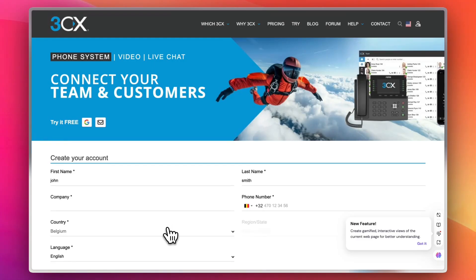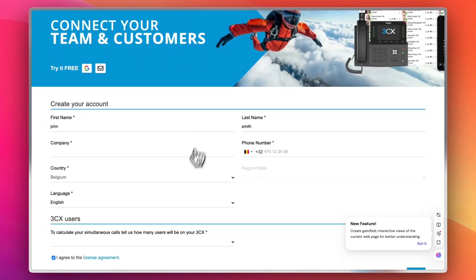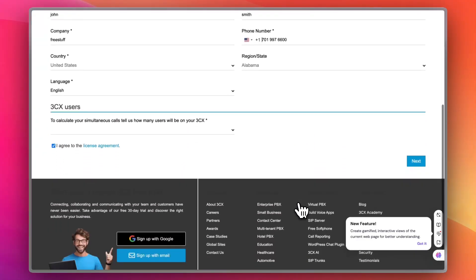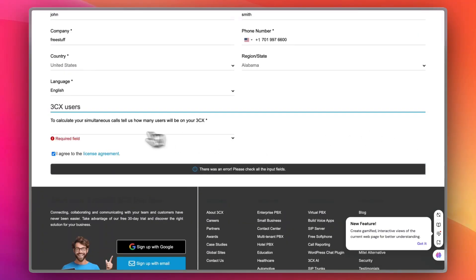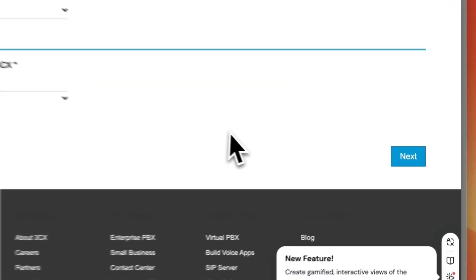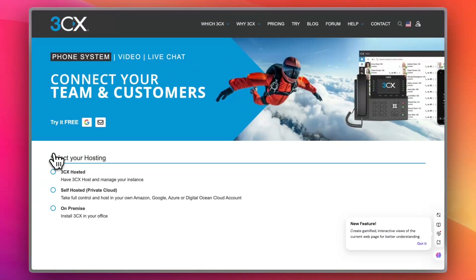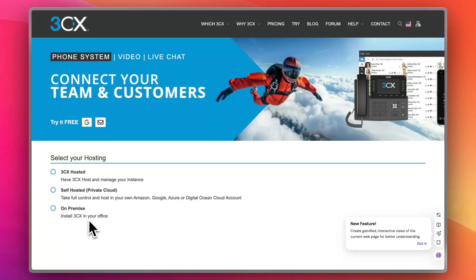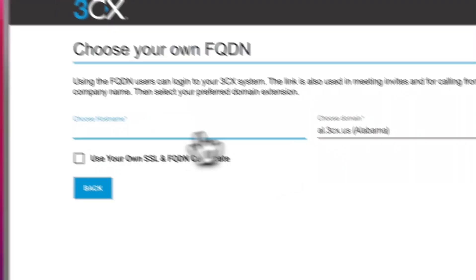I need to add some information like company, country, language, and phone number. I'll add those quickly. Then I select the number of users — let's say 11 to 25 — and now I need to select my hosting option. If I want 3CX to host, that costs extra. For a private cloud or on-premise setup, I can self-host, so let's go with self-hosted.